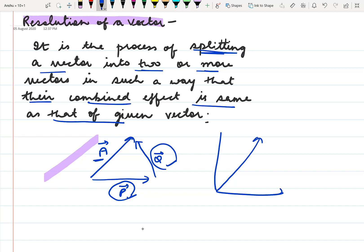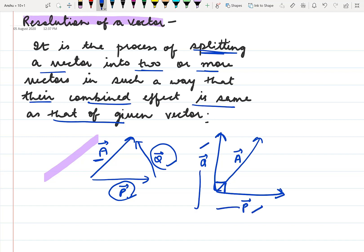If we have a vector, we apply the parallelogram law. Suppose there are two adjacent sides — then we have a parallelogram of these two adjacent sides, and this single vector is resolved into P and Q vectors. If the components obtained are mutually perpendicular, then they are called rectangular components.